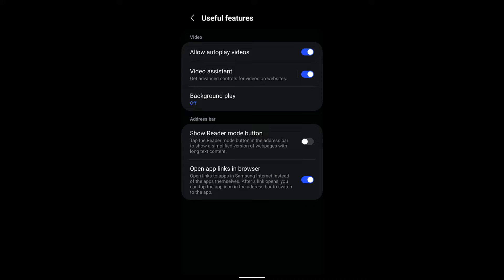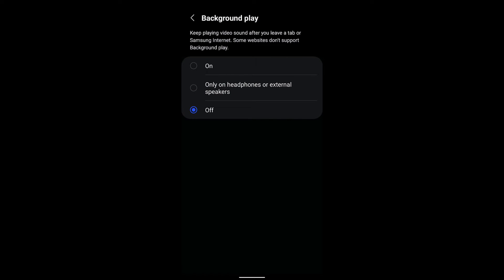disable the autoplay of videos, what you can do is toggle this button off and it will stop the autoplay. Now there is also an option called Background Play, which essentially means it will